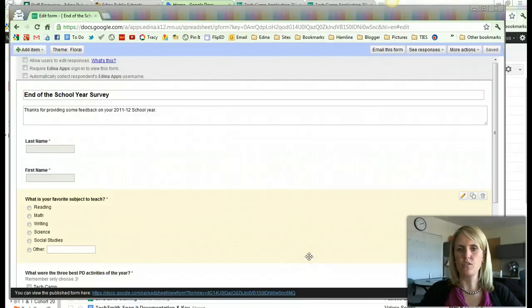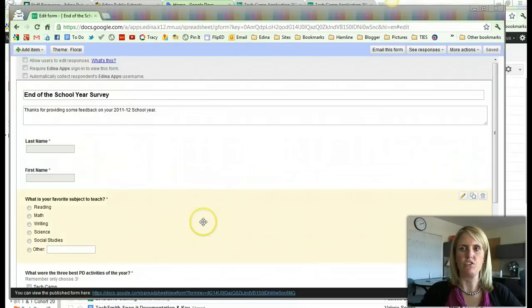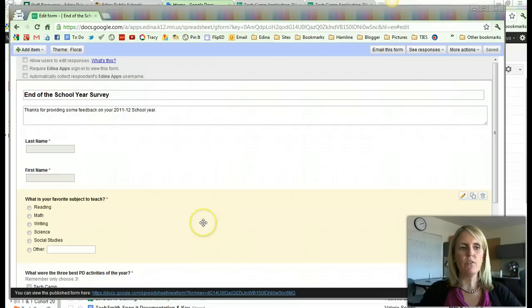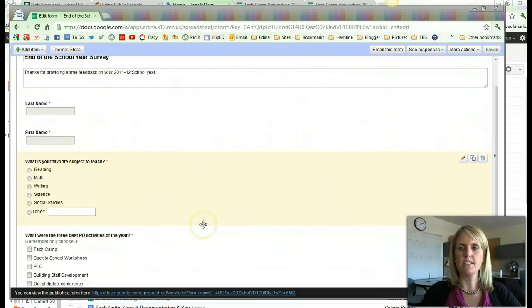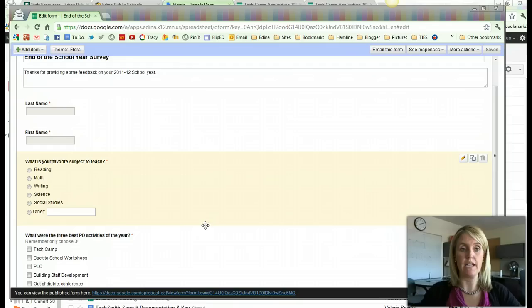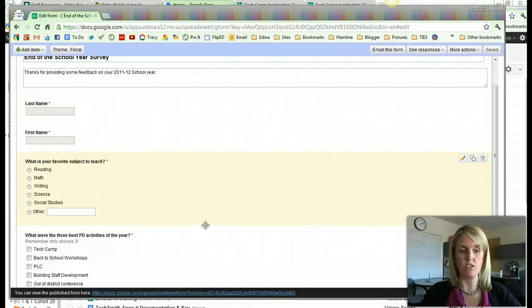Now that you've created your Google Form and have all of your questions, before you do anything else, this is the time that you can organize your Google Form and make some changes if you need to.